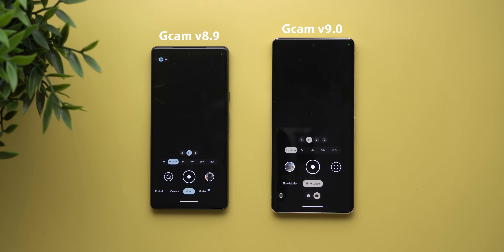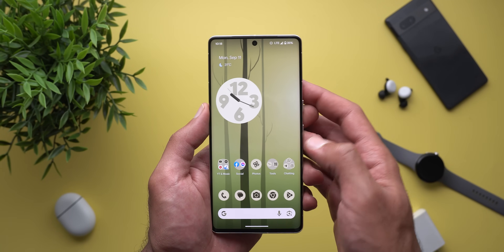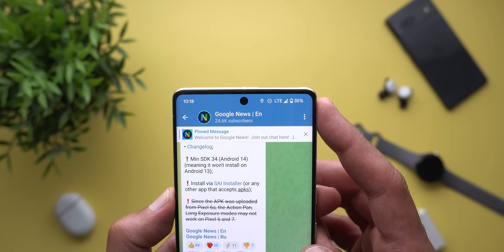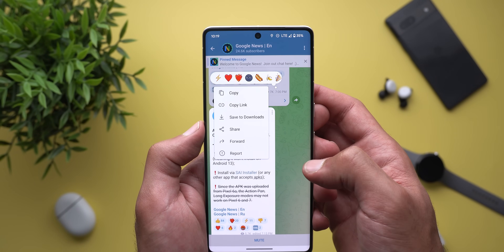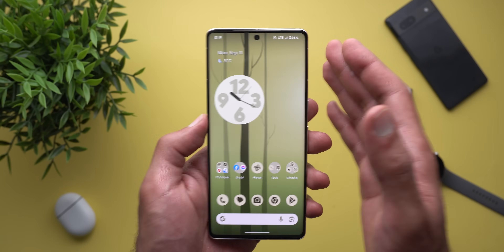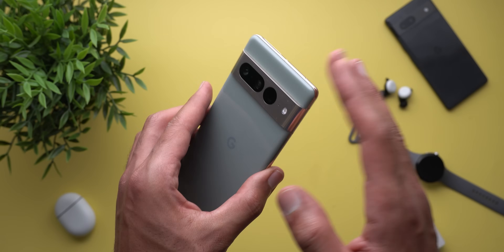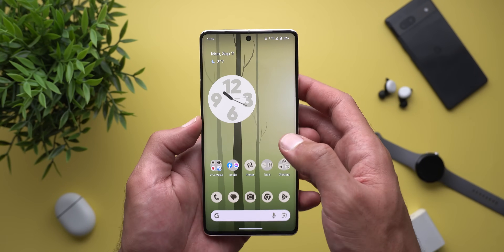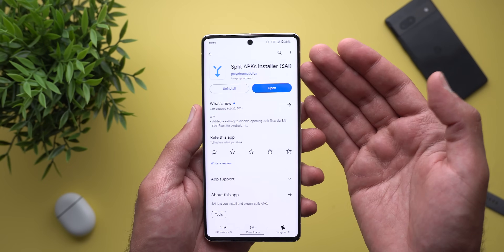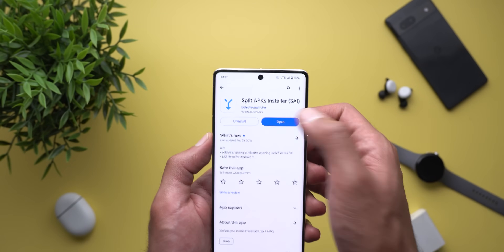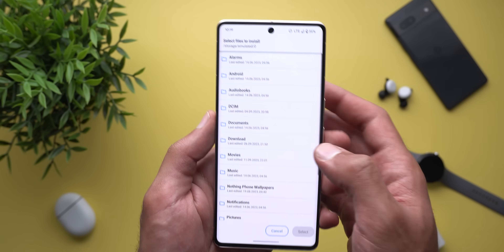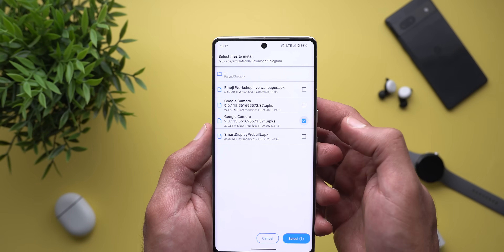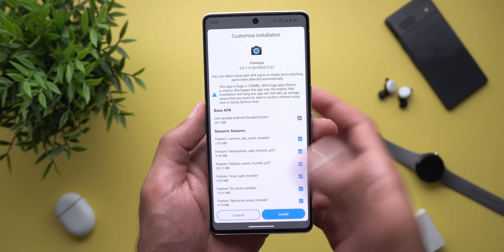Those are all the visual changes in GCam version 9. To install the APK, it's available from the Google News Group on Telegram — the link is in the description. Once you join, find the post about GCam version 9, tap the ellipses, and tap Save to Downloads. Remember, your Pixel must be running Android 14 or the installation will fail. Then go to the Play Store and install the app called Split APKs. Open it, tap Install APKs at the bottom, choose a file picker, locate the downloaded file, tap Select, then Install — and you're good to go.